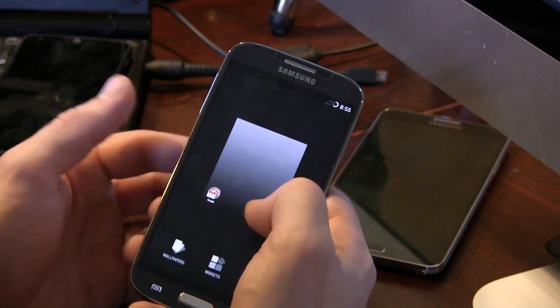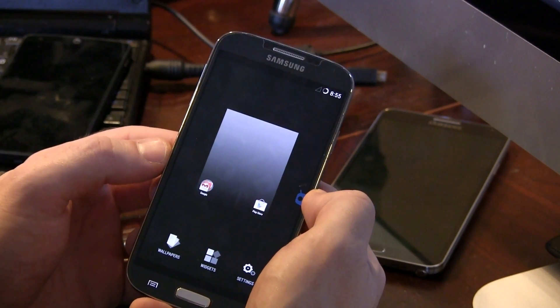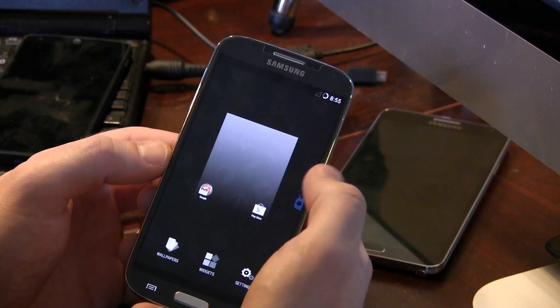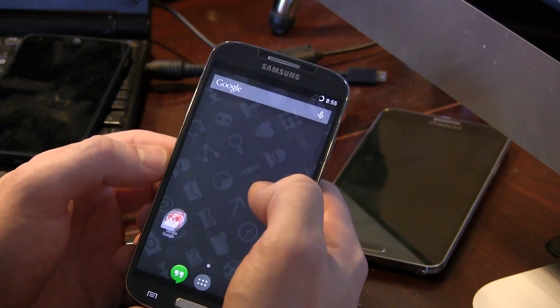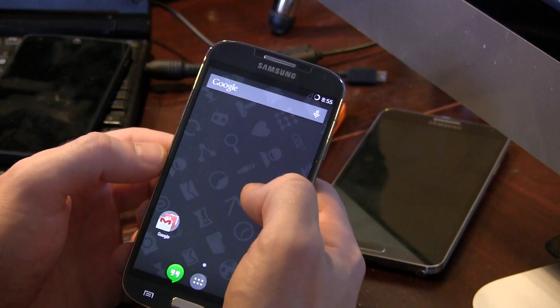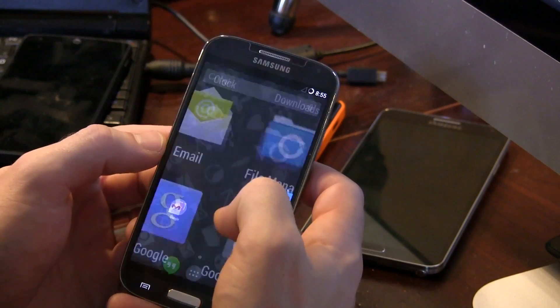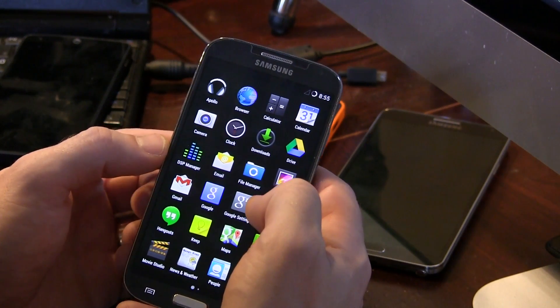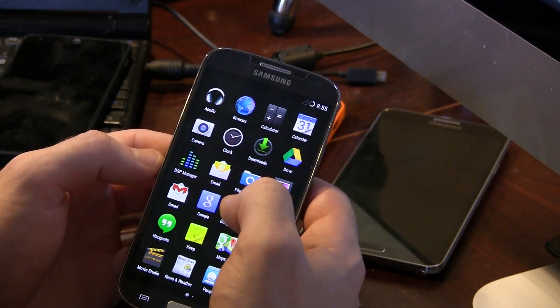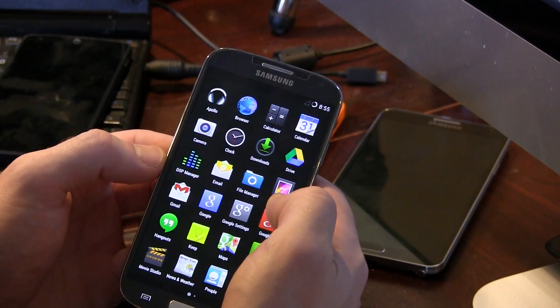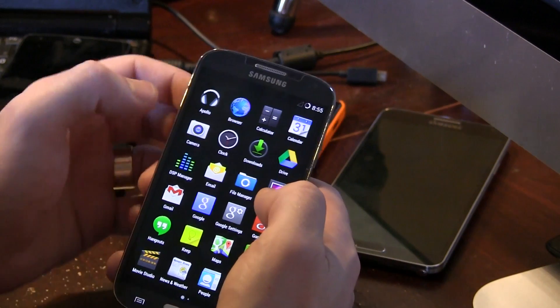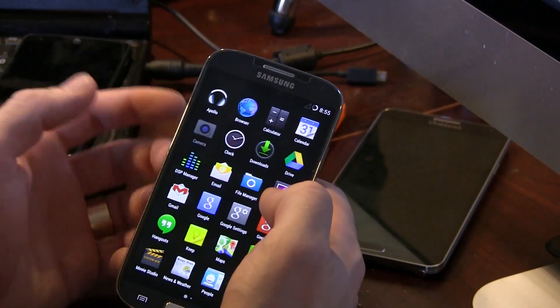We can go ahead, long press and of course add them as we need to and add different applications and widgets and things like that. Jumping into the applications tray, again because we have the GApps package, you have all standard Android 4.4 GApps as you would imagine.